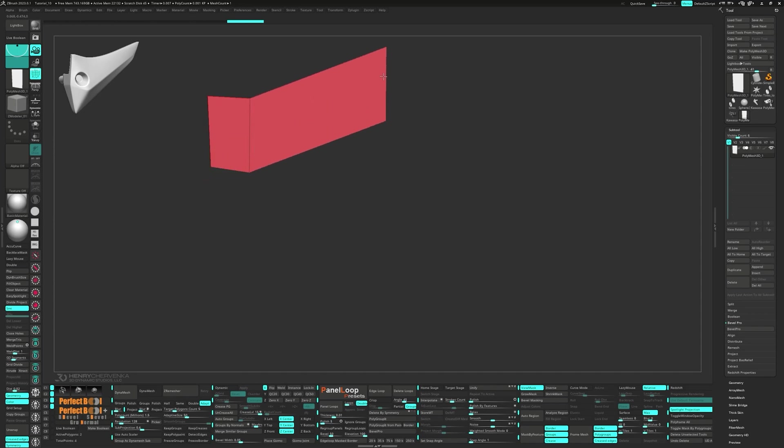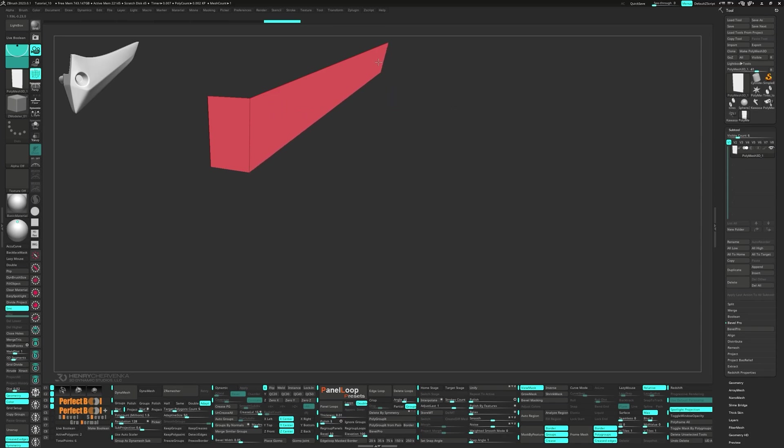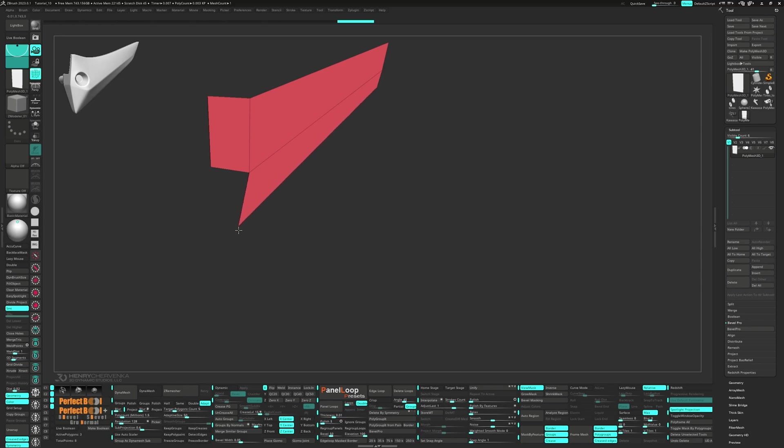Now we can start creating our 2D shape that will help guide our 3D modeling. A super helpful feature is when extruding edges, ZBrush will automatically snap the points that are close to each other.